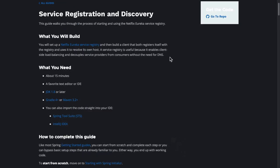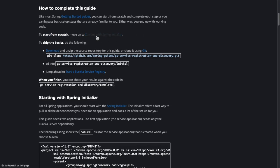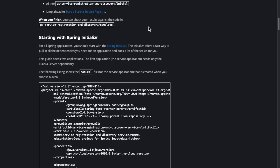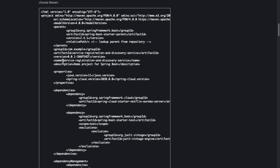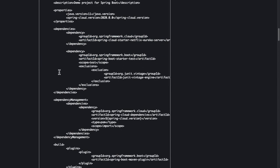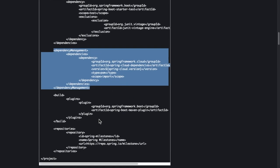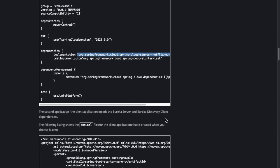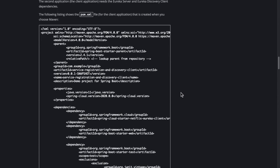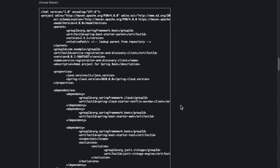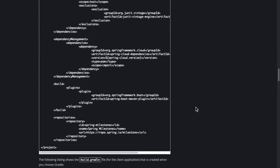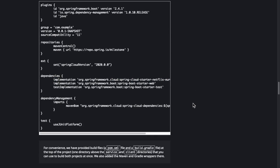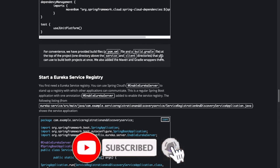We are going to refer to the Spring IO documentation, and we will share the link in the description section of the video. As you can see, it shows the naming server part — the POM for the naming server says spring-cloud-starter-netflix-eureka-server. That's what we need to add. Apart from that, for the client we need spring-cloud-netflix-eureka-client. In Gradle, we need to add the same.